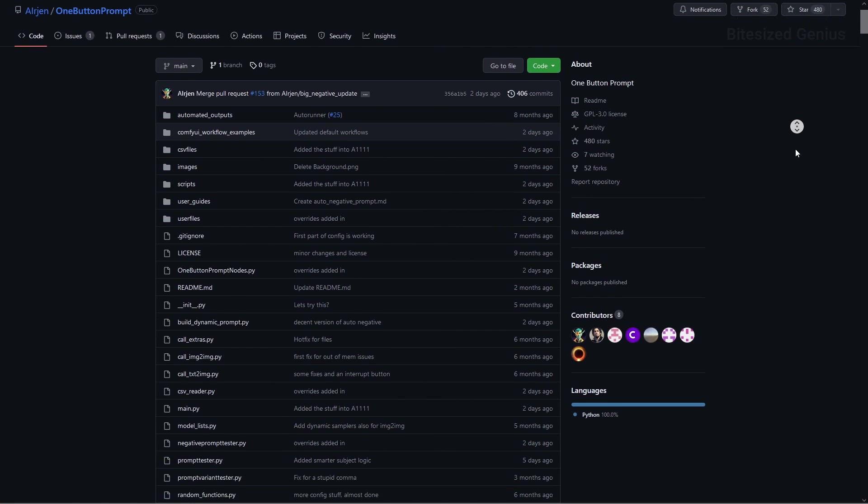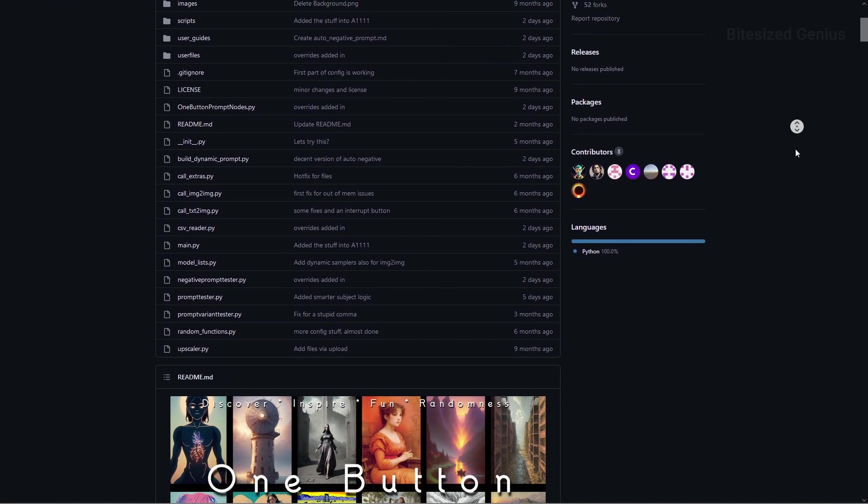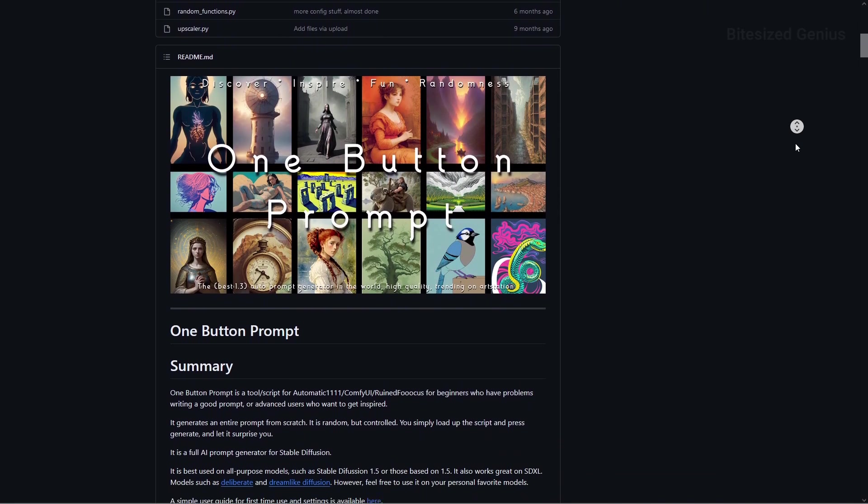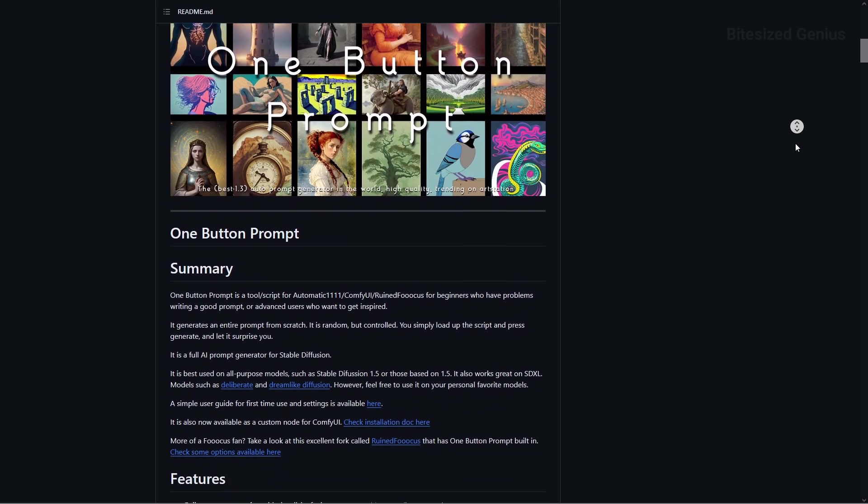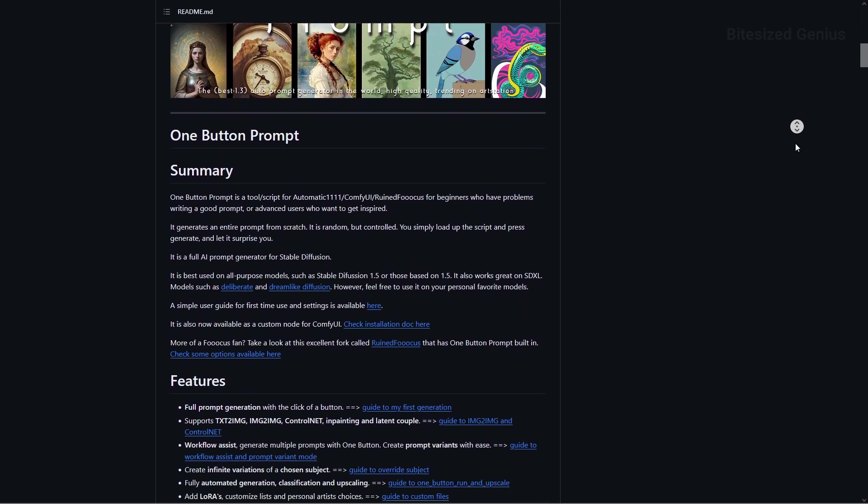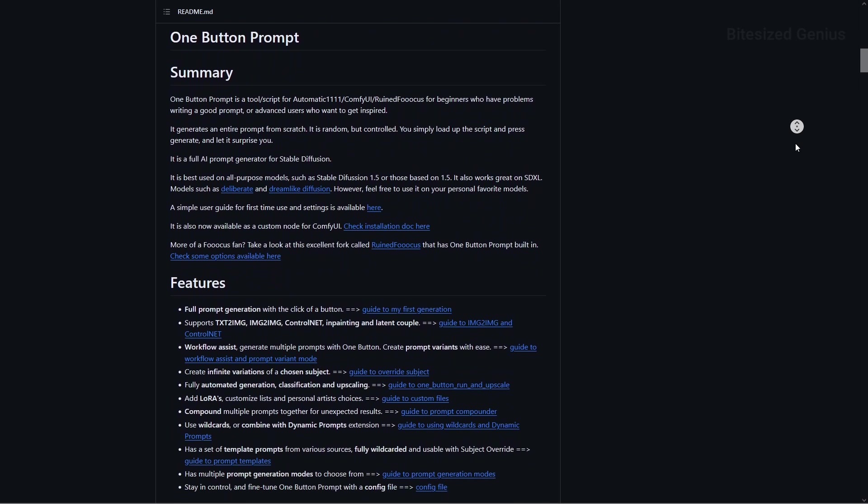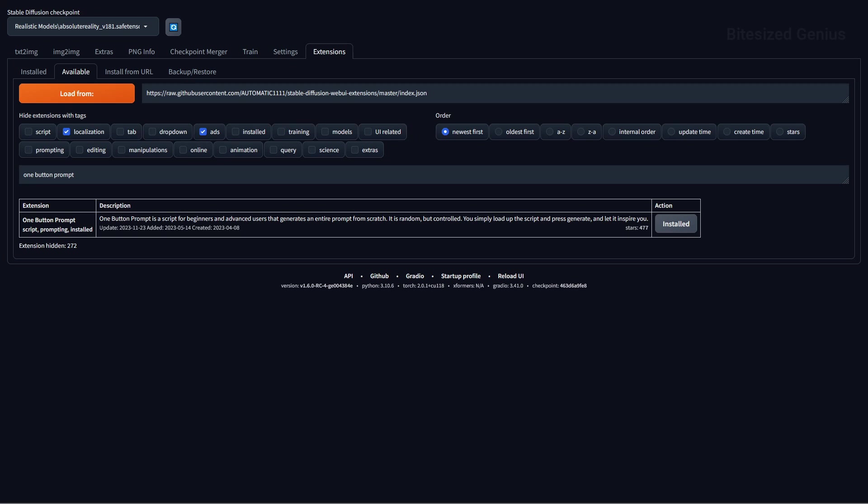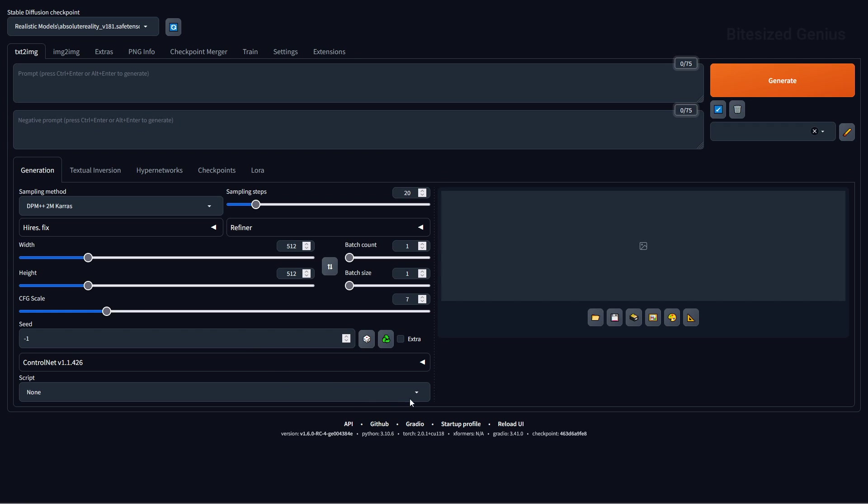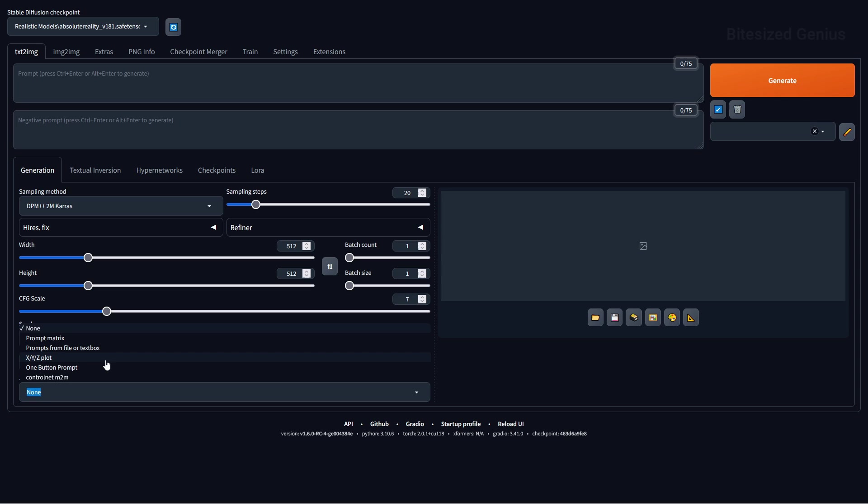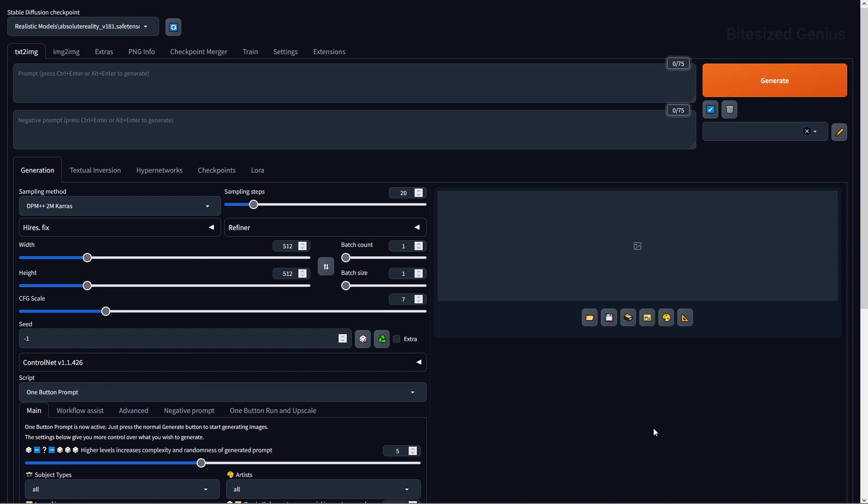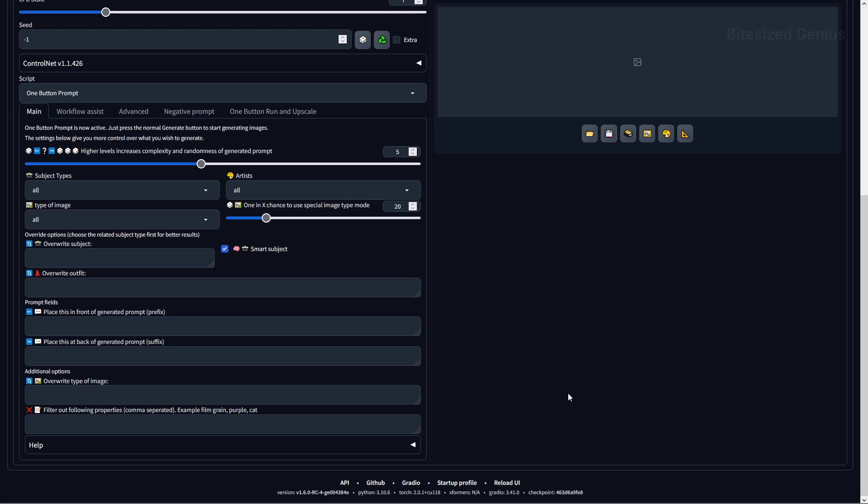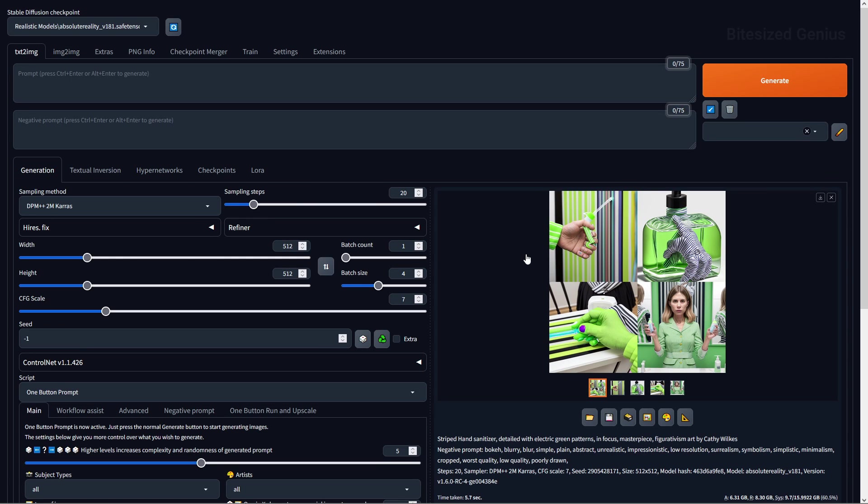One button prompt is an extension located within the script dropdown of the web UI, and this will generate images based on a number of customizable settings. You can install this by using the GitHub URL in the extensions install from URL tab before restarting the web UI. Then you can go to the script option beneath the seeds, and in the dropdown list, you will see the script called one button prompt. The script has multiple options starting with main, which is where you select the type of elements you want in your prompt, such as the subject, artist and image, alongside options to overwrite and filter out properties.